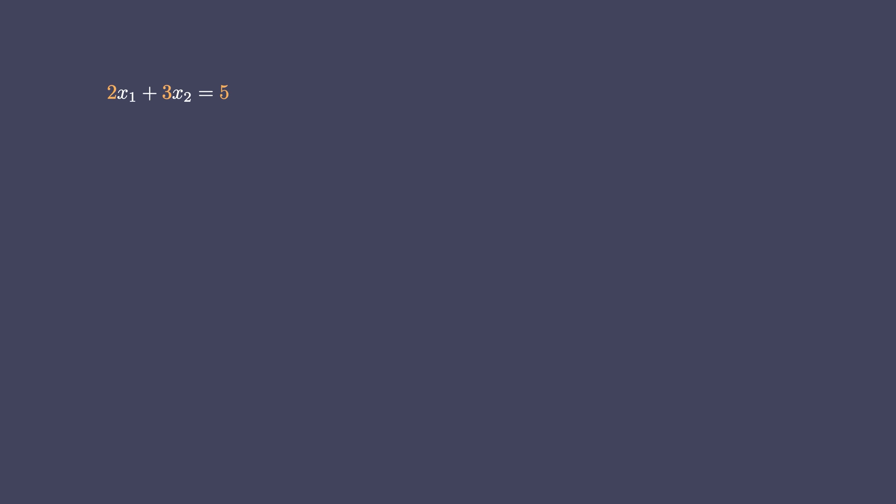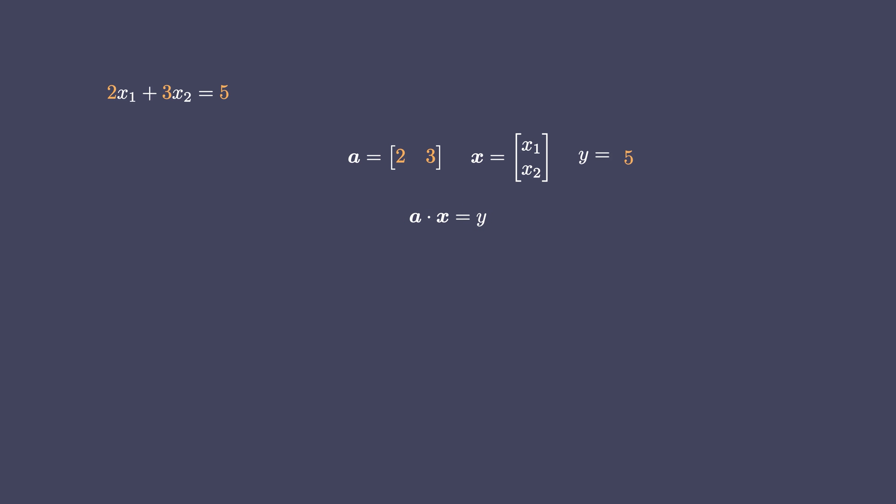Here, a is a vector containing the constant coefficients 2 and 3. Also, x is another vector containing the variables x1 and x2. And y is the result. That is y equals 5. So, the equation can be given by a dot x equals y. You can verify that this vector dot product representation represents that single equation.